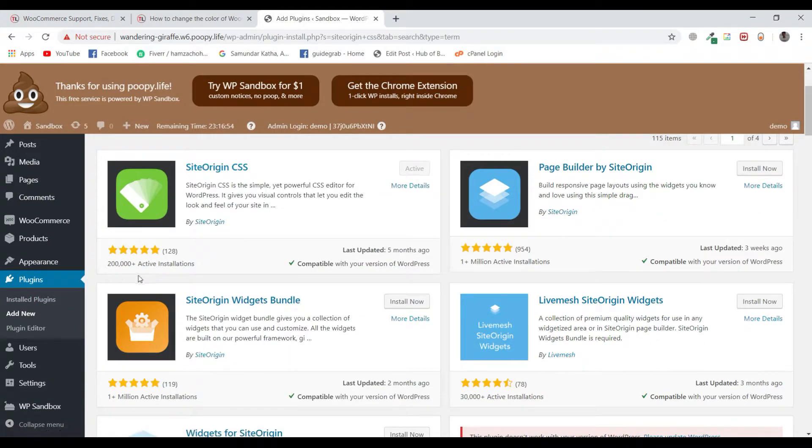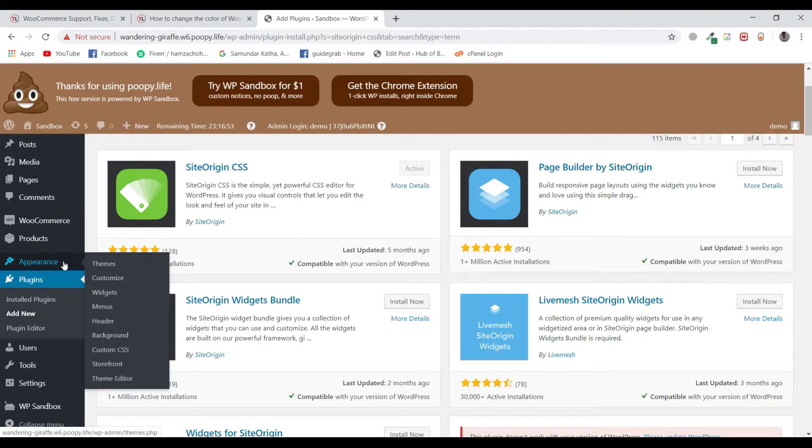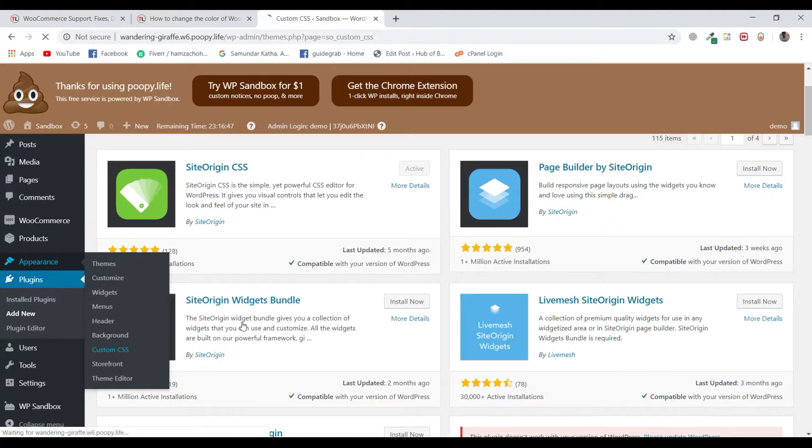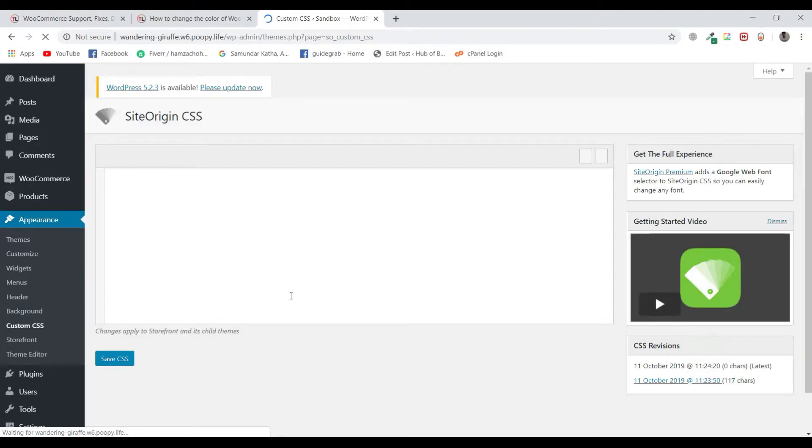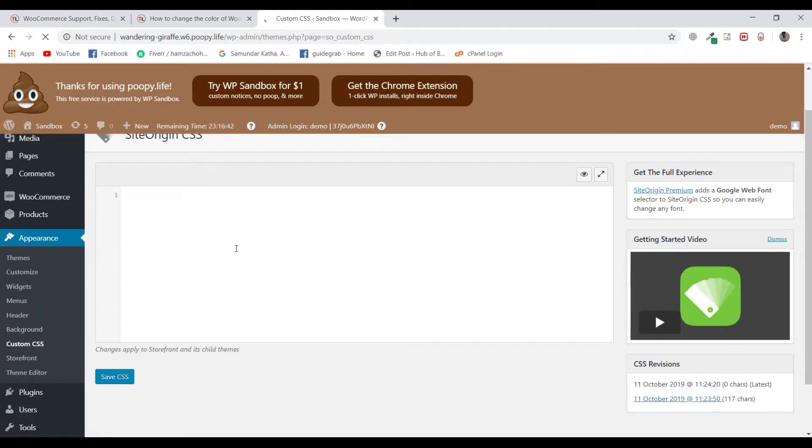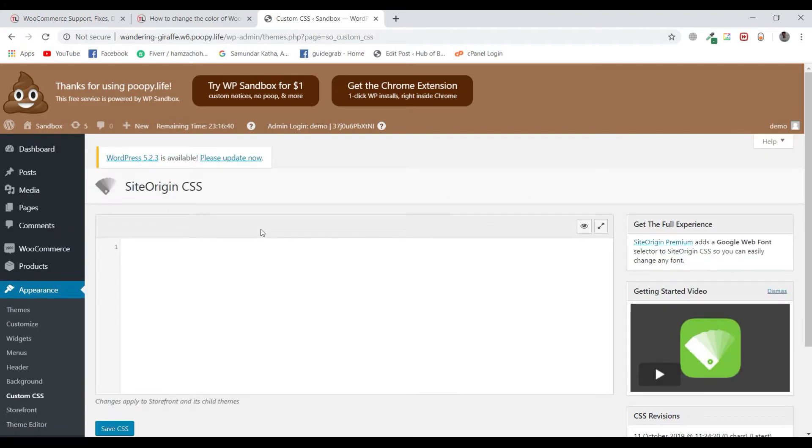So once you have activated the plugin, go to Appearance and under Appearance you will find a section named Custom CSS. Click on Custom CSS and you will get this screen.